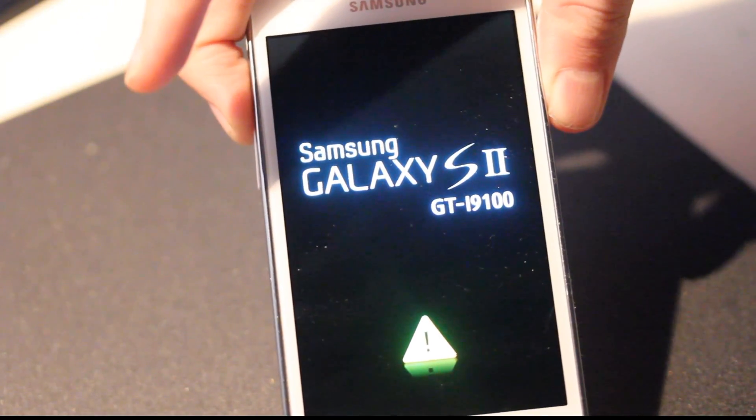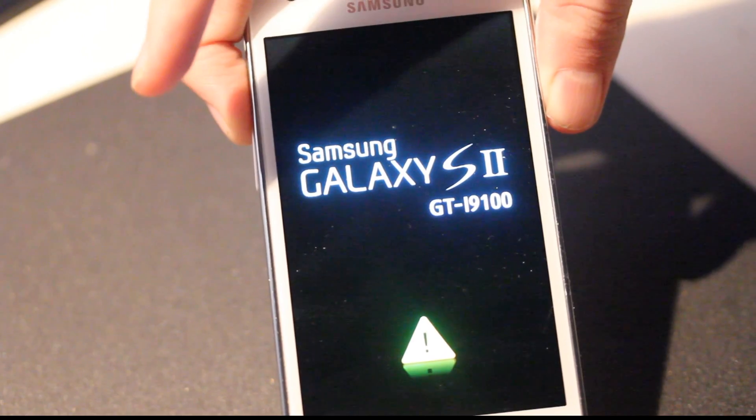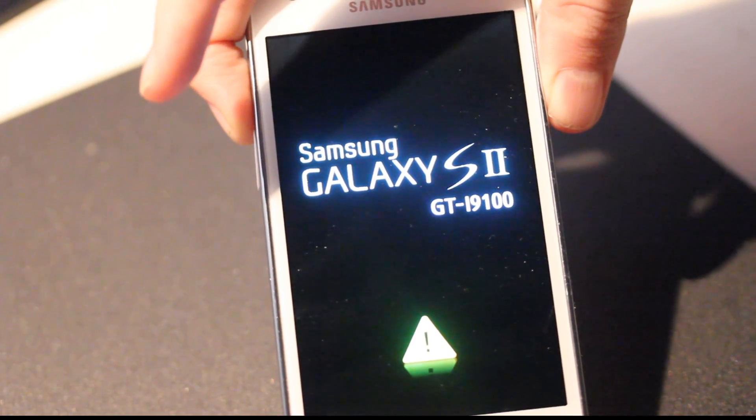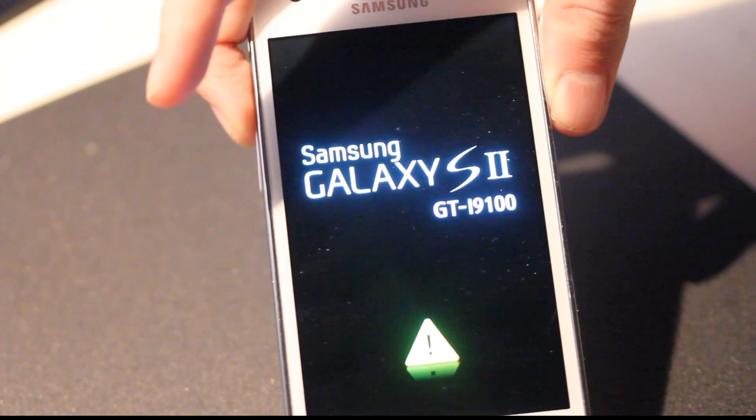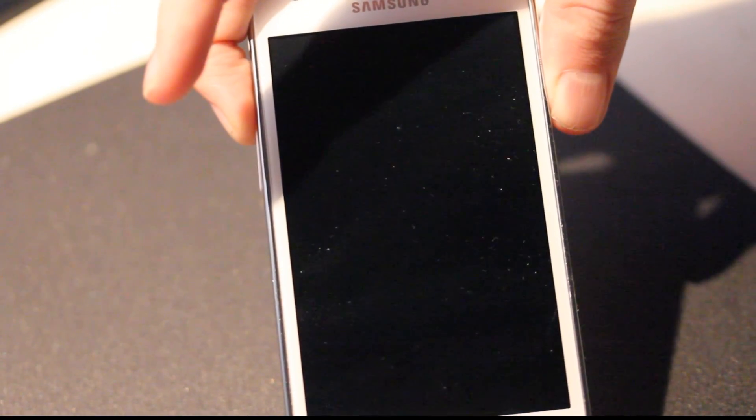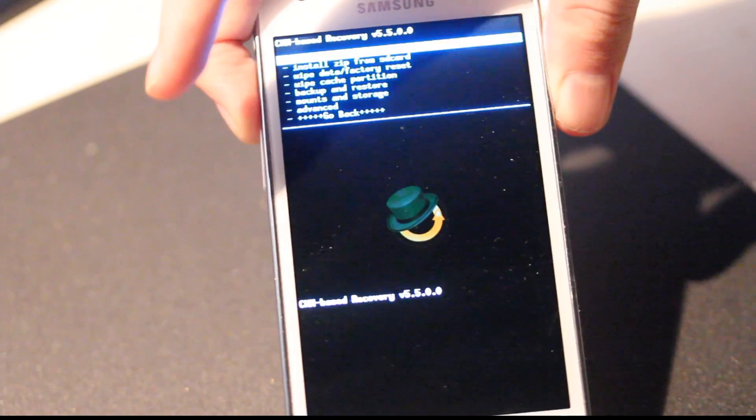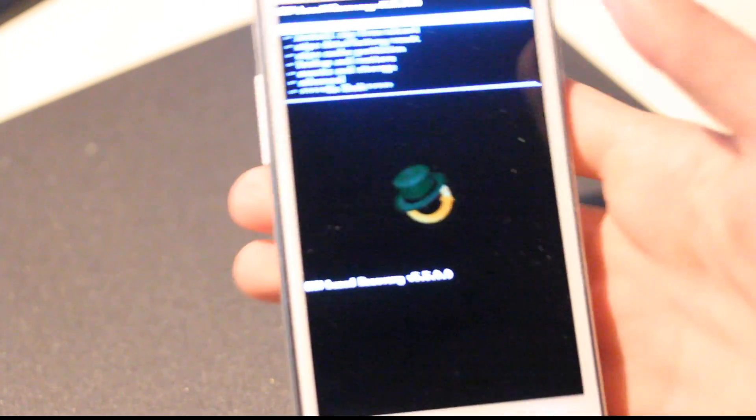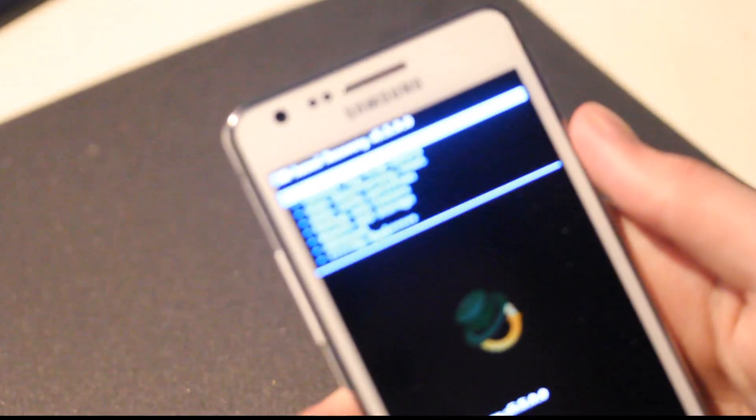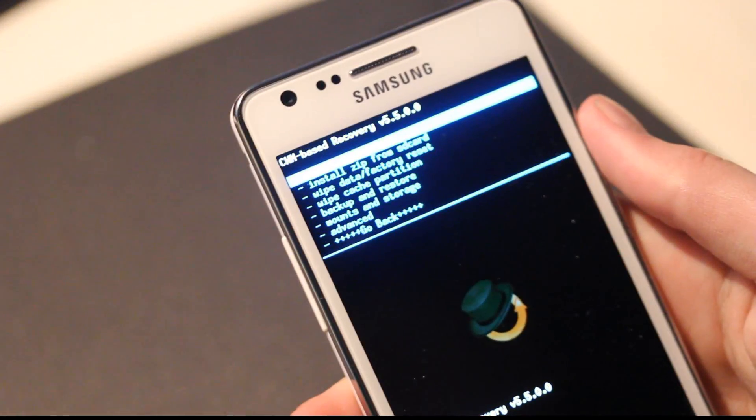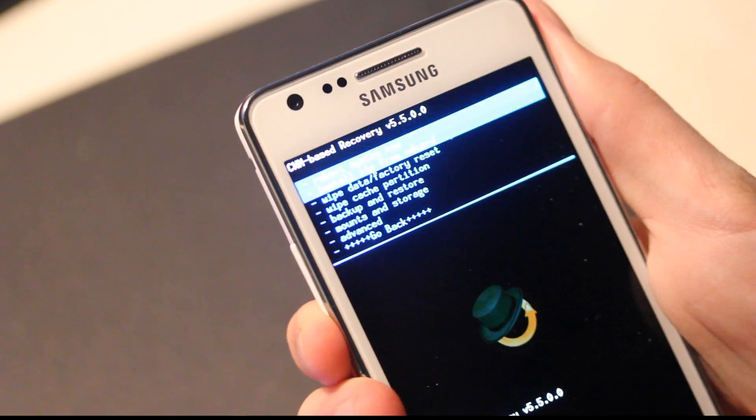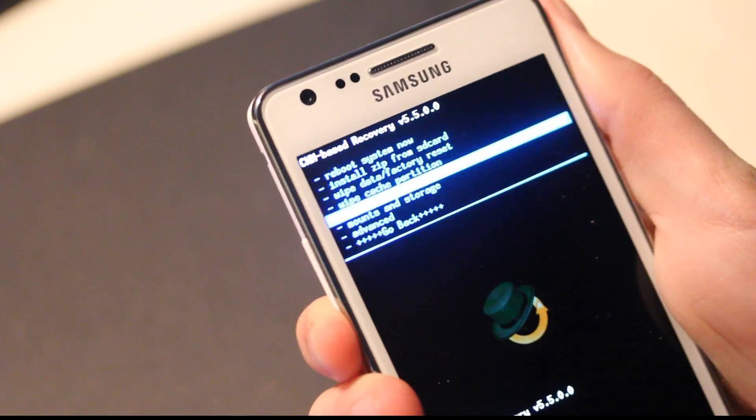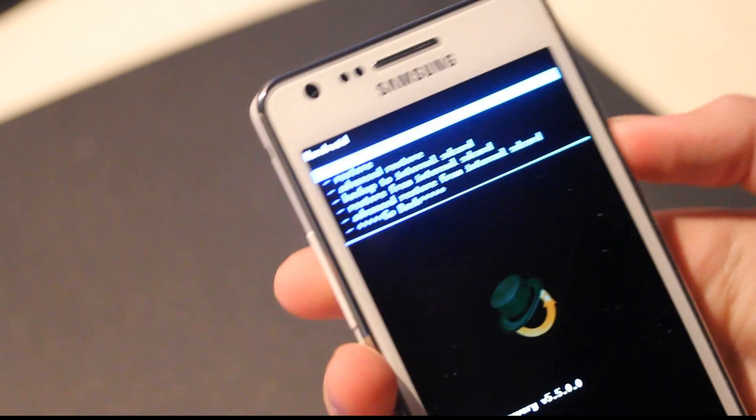And it should start up like that two times in a row. Then I'm just gonna go ahead and go down to backup and restore.